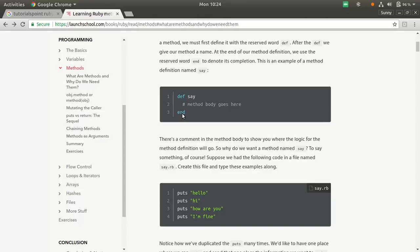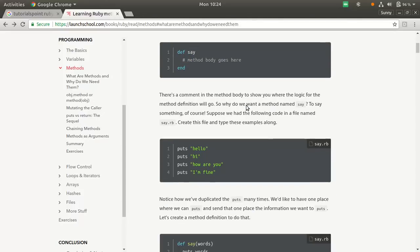In Ruby, you have this keyword def to define the function and this keyword end to end, so that the compiler understands where this function is ending. And this is a comment, pound sign is a comment.